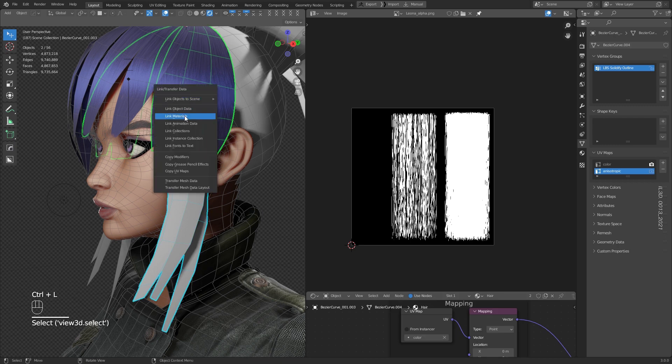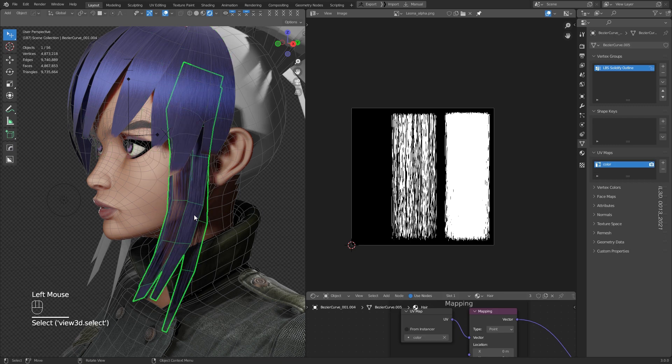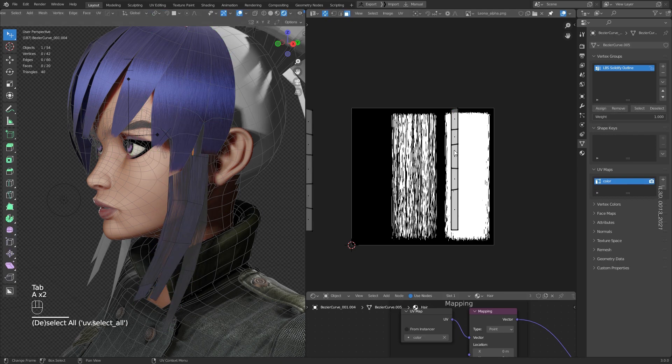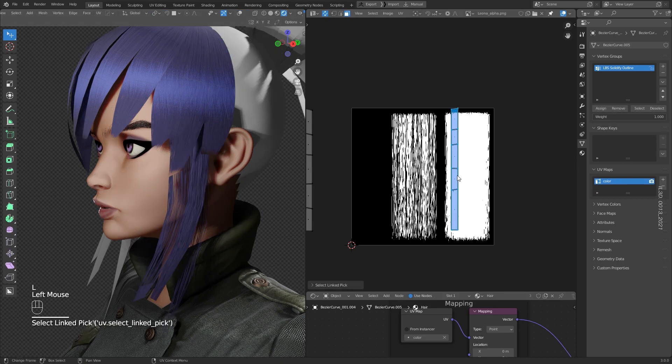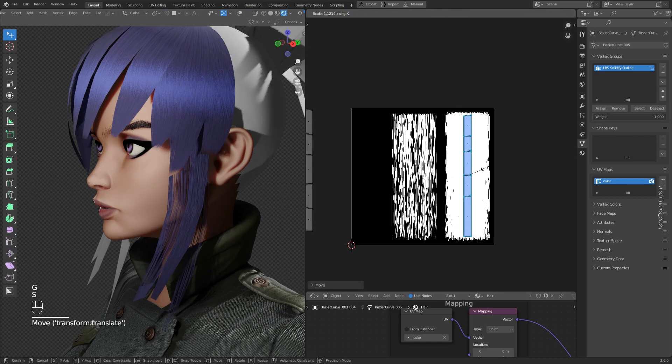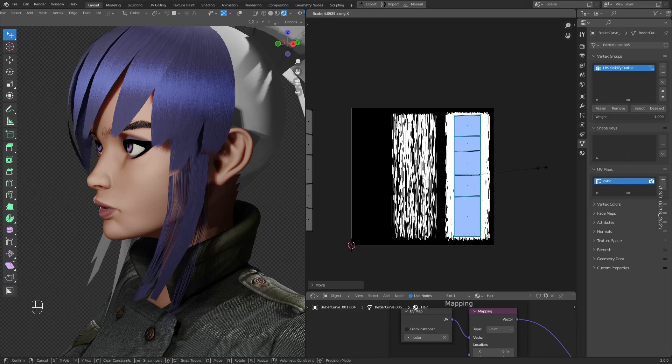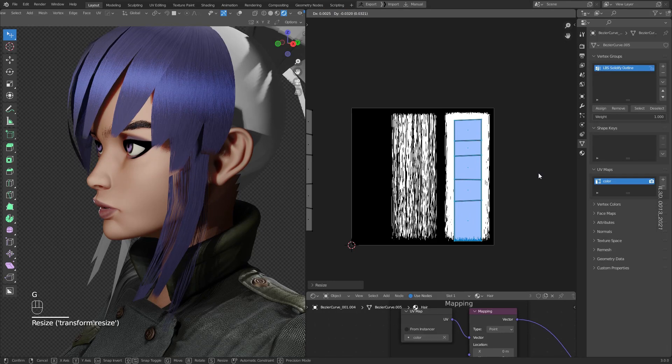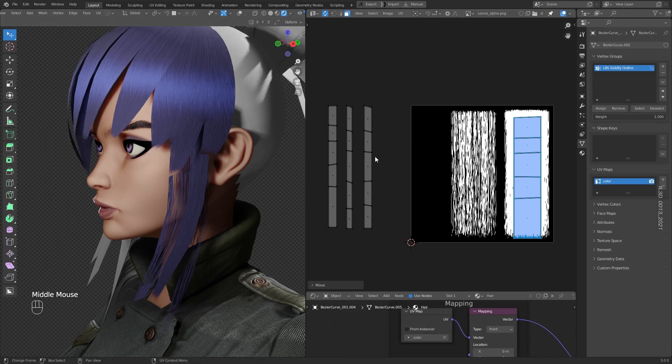And that's it — we are ready to apply the main color material. Let's transfer it from the one who already has the material, and then let's align all the cards to the texture.